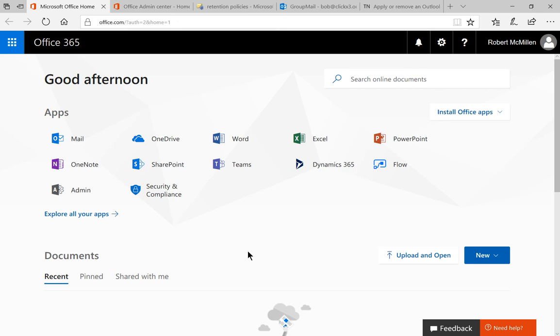We're in Office 365. I'm going to show you how to create a data retention policy. This is basically a policy your organization has decided upon to determine how long email should be kept or what should happen after a certain amount of time with the email.